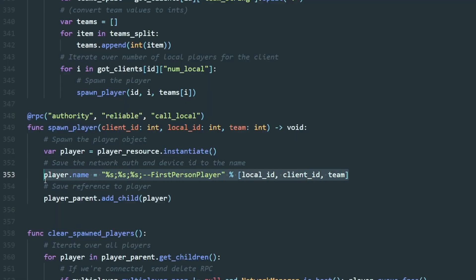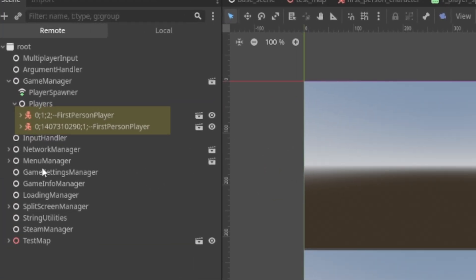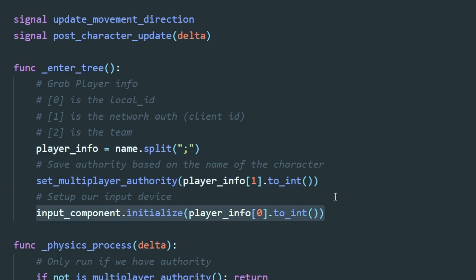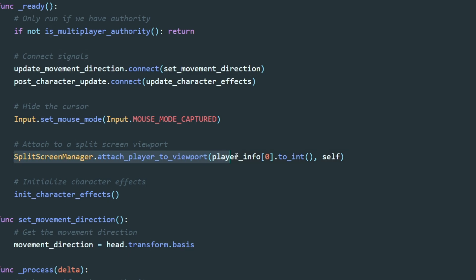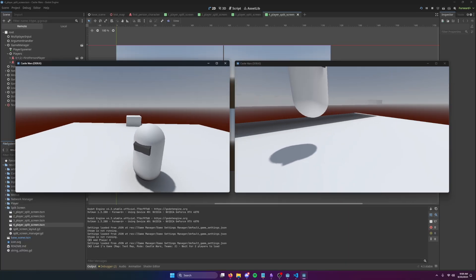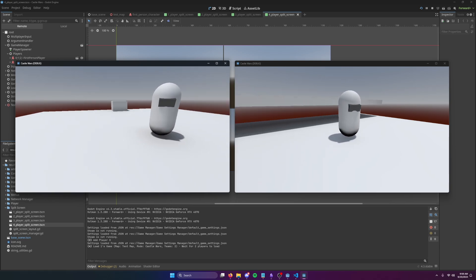When the players spawn in, they're named with some important information — I cram in the network authority, the local player ID, and the team identifier into each player's name. That way we can set up their network authority, attach a local controller and a split-screen viewport to them, and later indicate what team they're on. As far as the character controller goes, it is just straight up ripped from the last video — I literally just copy-pasted it and moved it over. That was it.